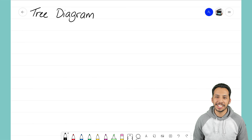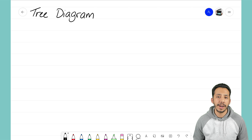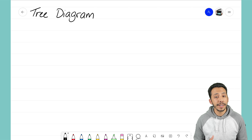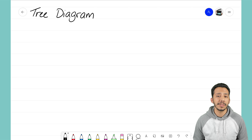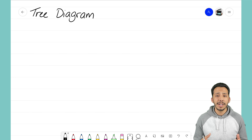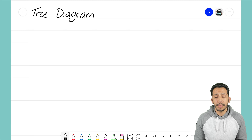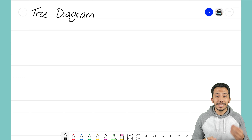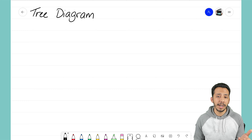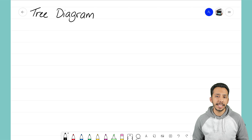Hey everyone, it's that Math Magician, and in this video we're going to take a look at how we can use the tree diagram to help us solve a problem involving probability. In the previous video we learned about the area model. The area model and the tree diagram are just two different methods to help us solve a probability problem, and there's a time and a place for both — sometimes the area model will be a little easier to set up, but sometimes the tree diagram will be easier.